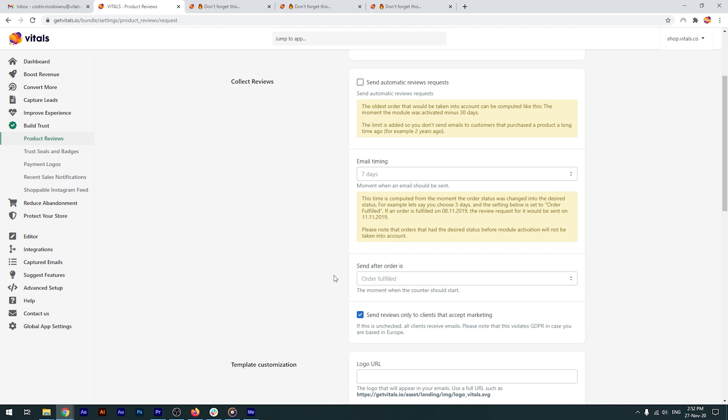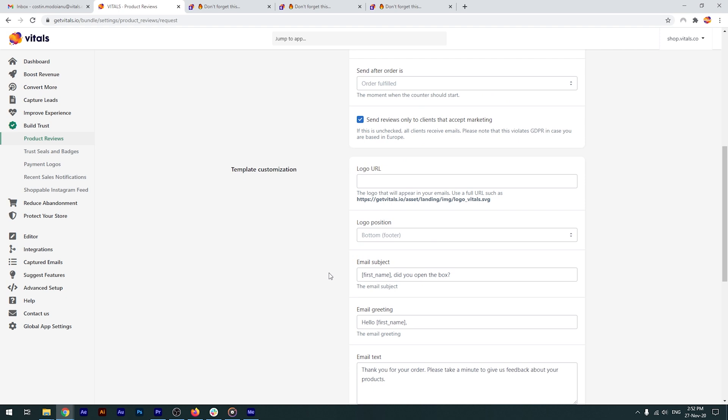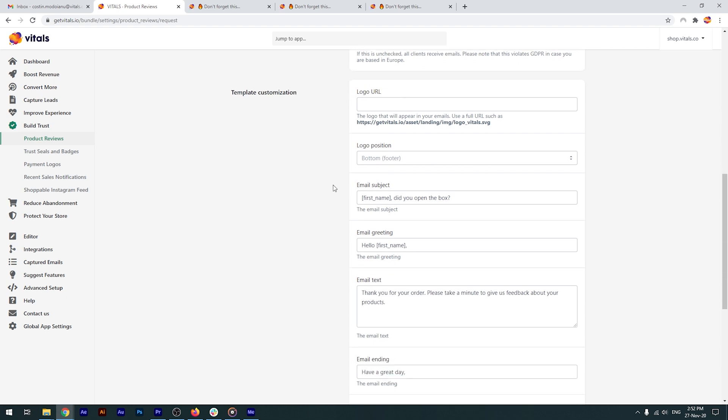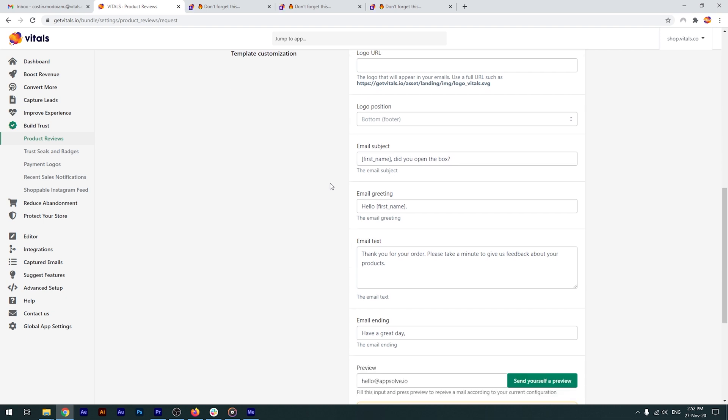With all the backend setup out of the way, let's get to crafting your email review request. You can add your logo and customize the subject. You can take a more formal approach or an informal one by keeping the first name syntax. This will automatically take the first name of the customer and fill it in. Whatever you choose as your email subject, just make sure it's catchy and makes the customer open the email.